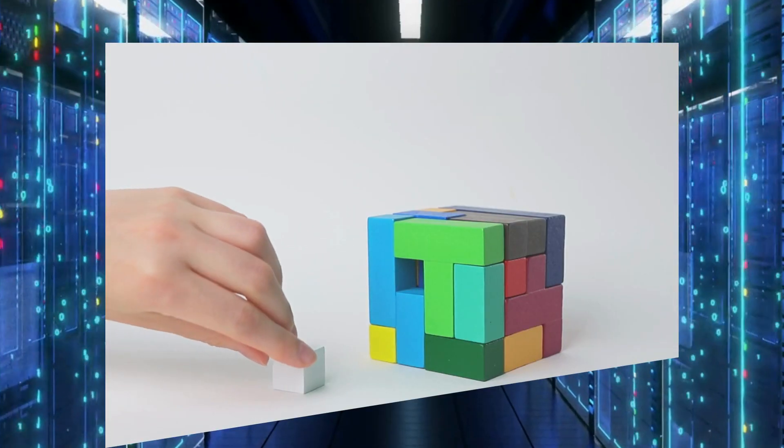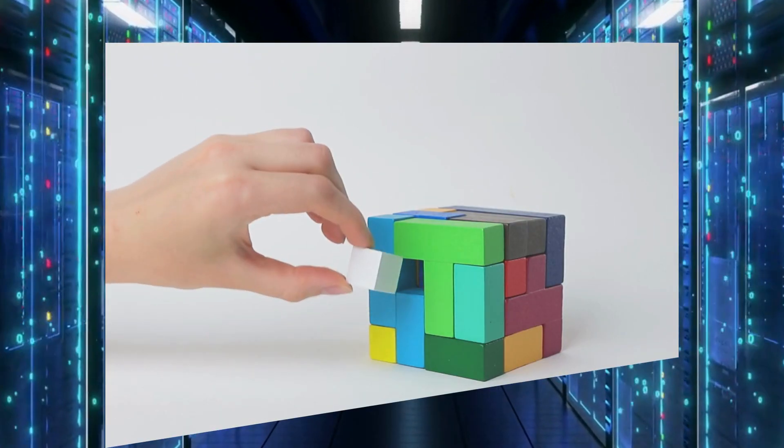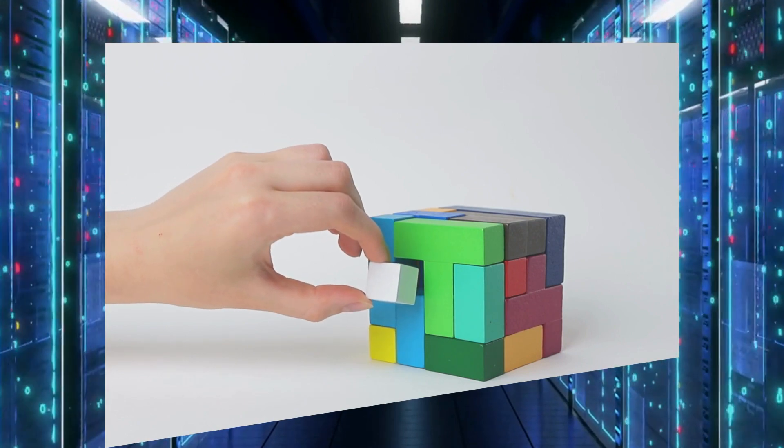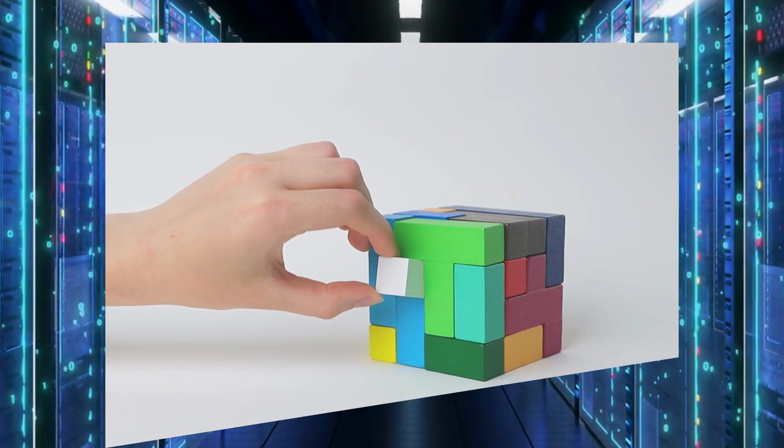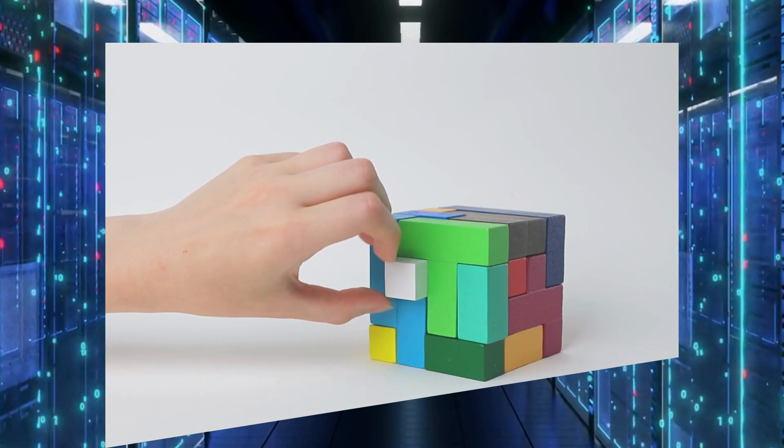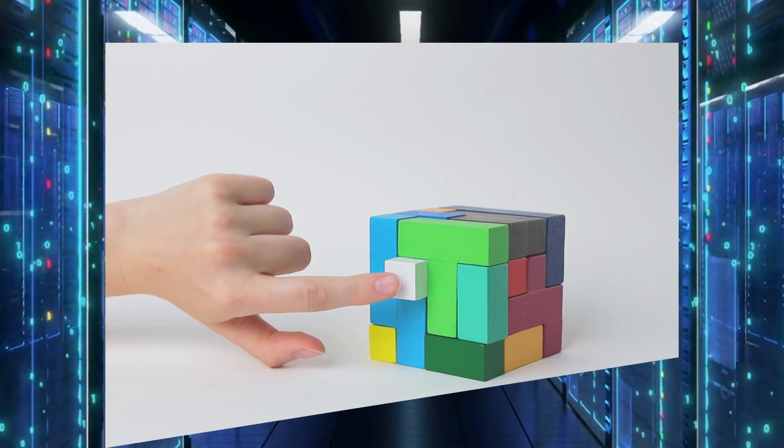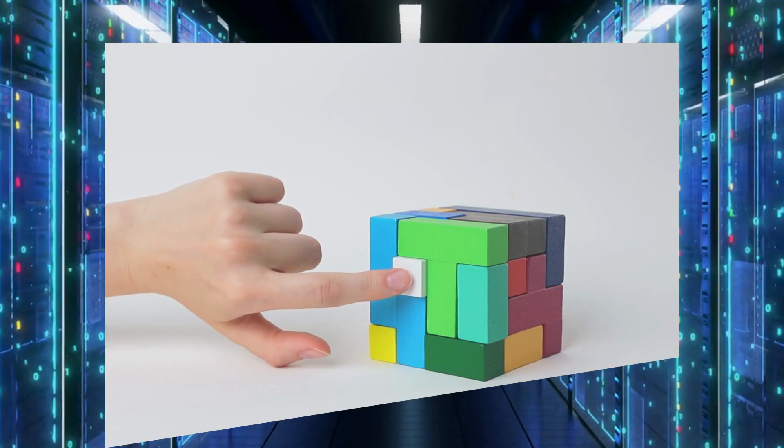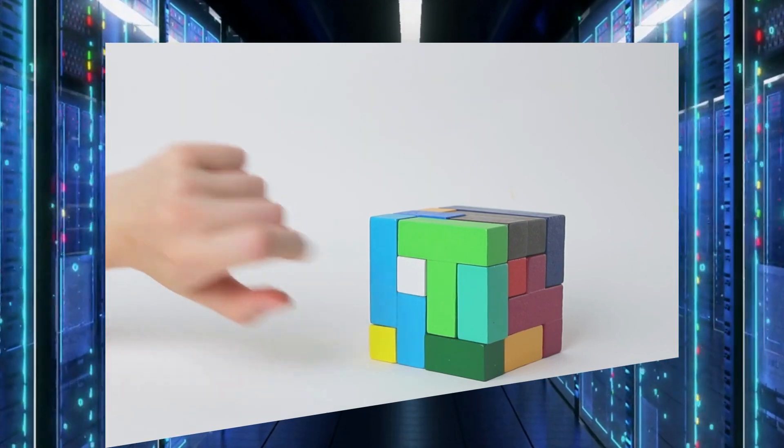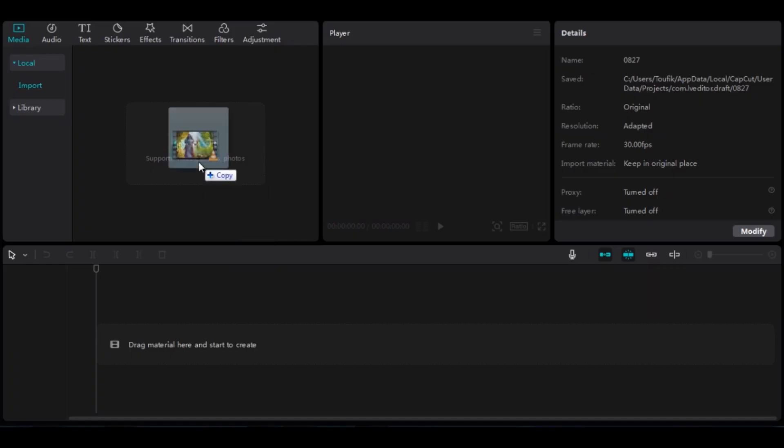Now, there's only one step left. This time, we'll use CapCut, which is free. We'll use it to add subtitles to the video. Download and install the program, then add the video to CapCut.